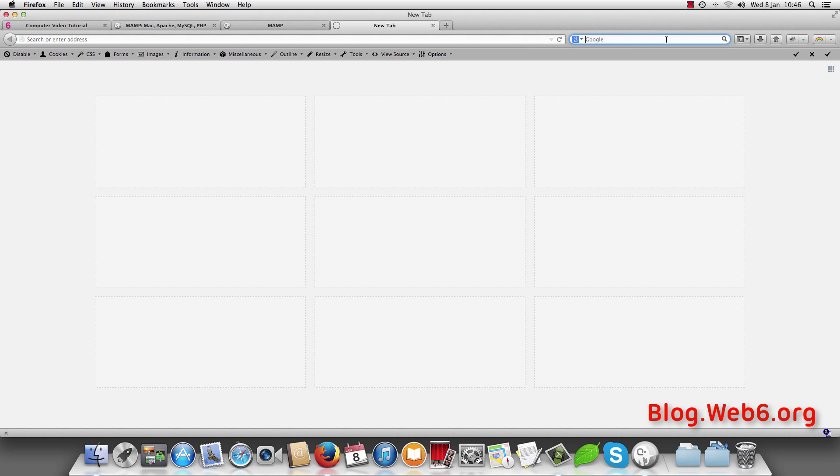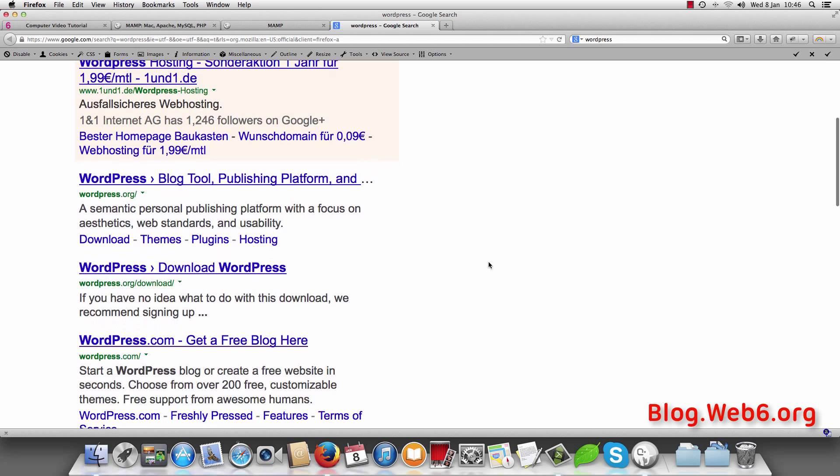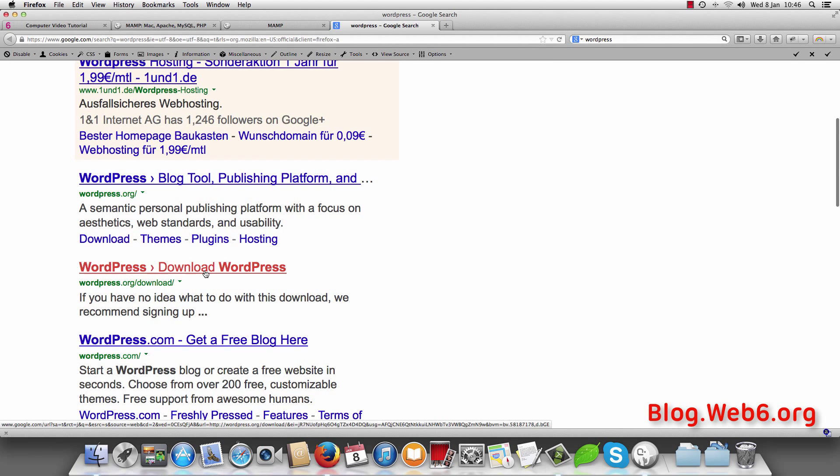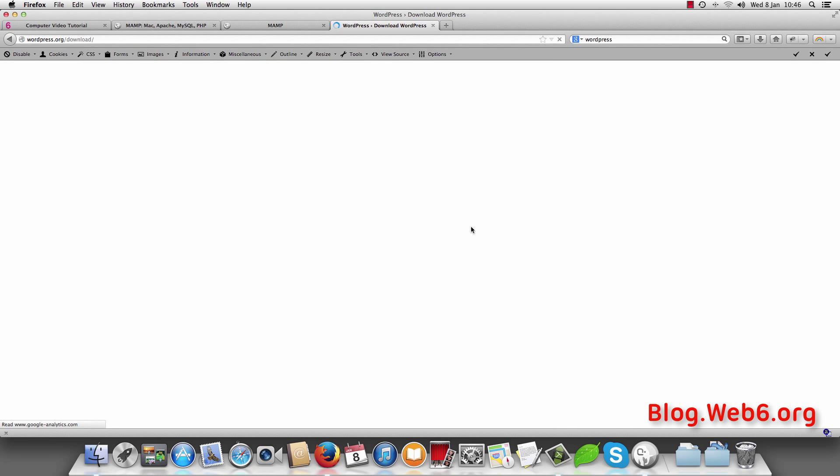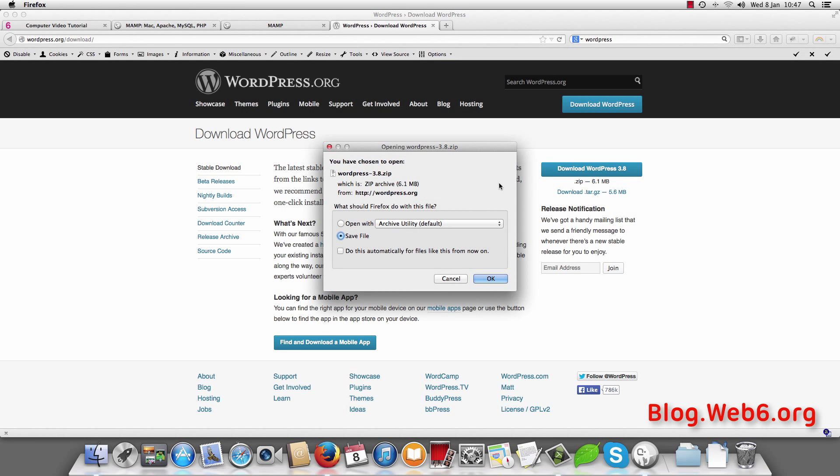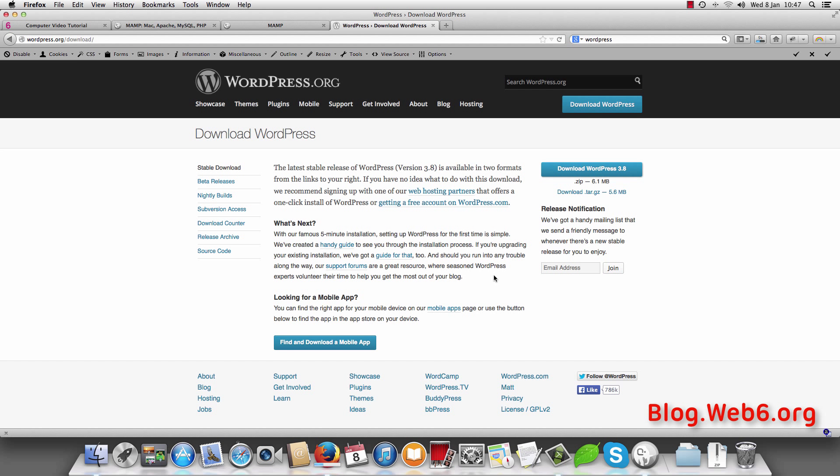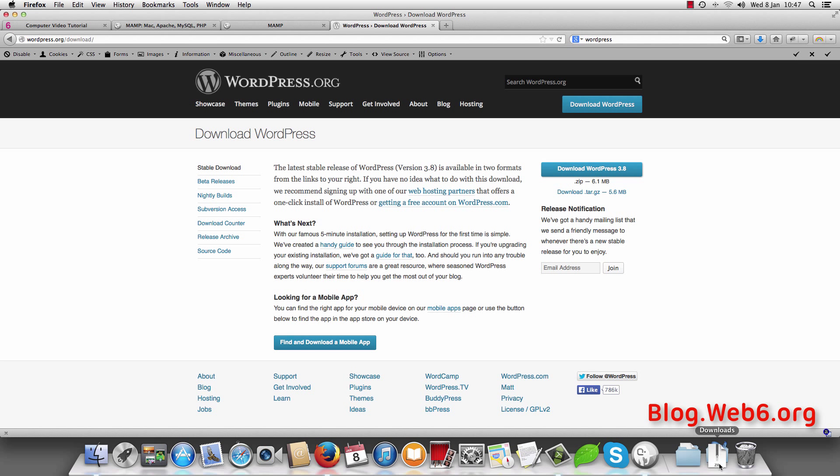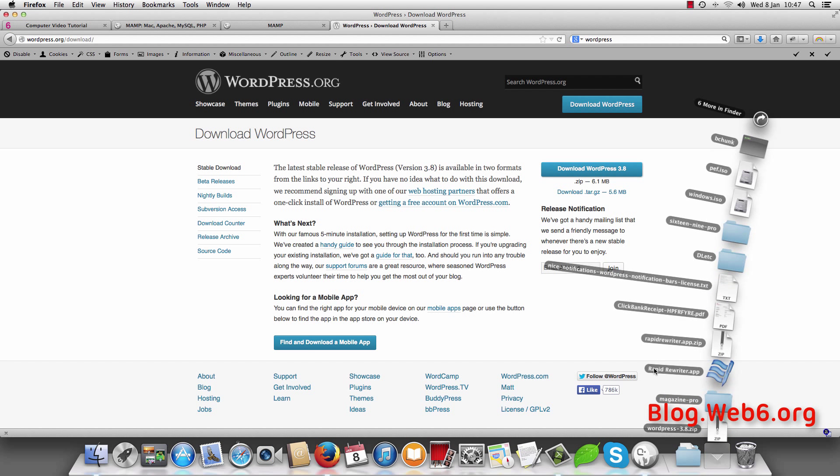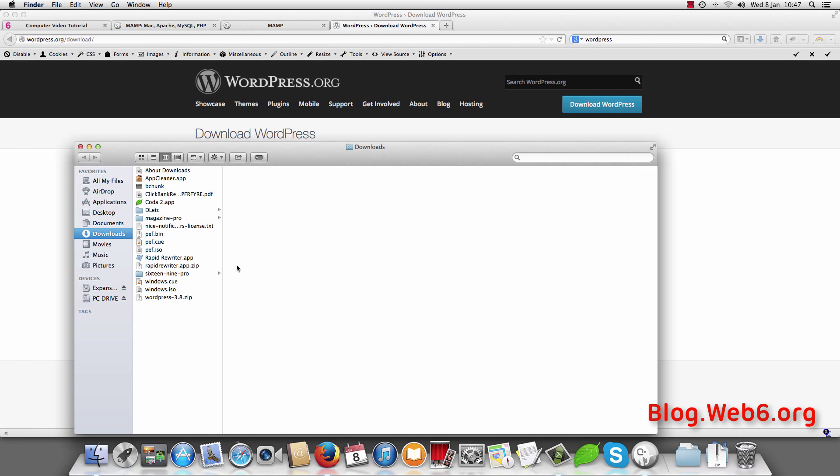So type in WordPress in your Google search. And it should be WordPress download. Download WordPress and here click OK. And here you should download it. And when you are done you can hit downloads in your downloads folder.